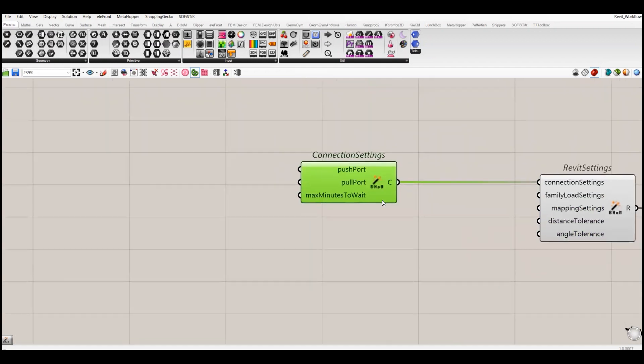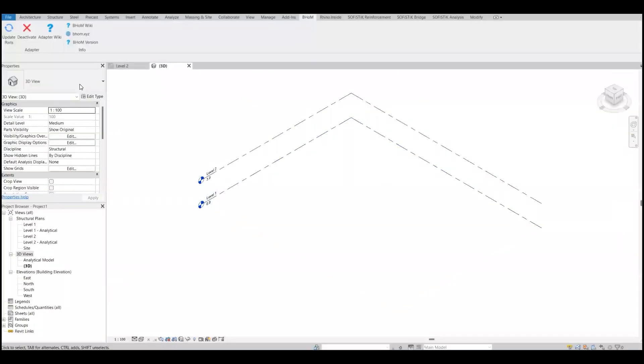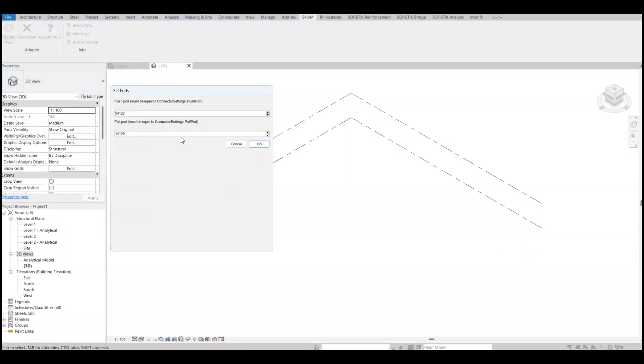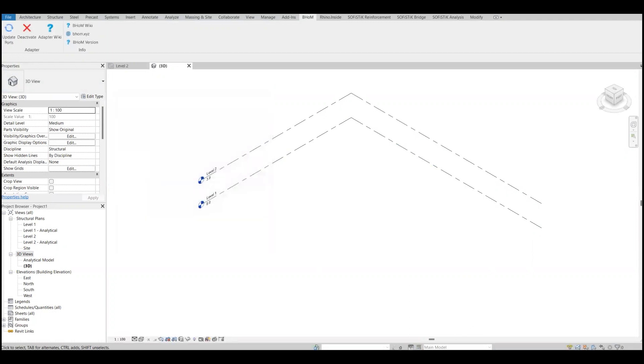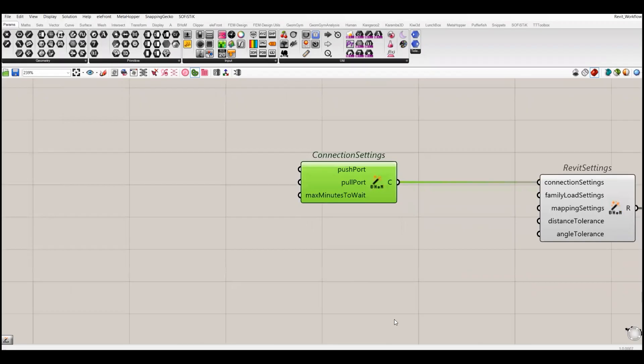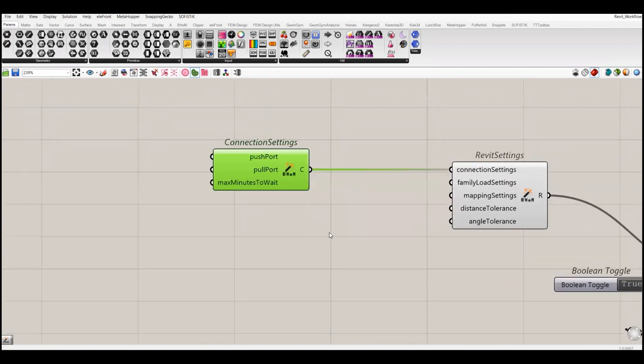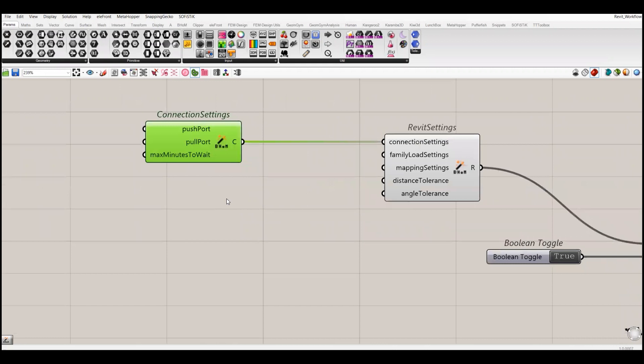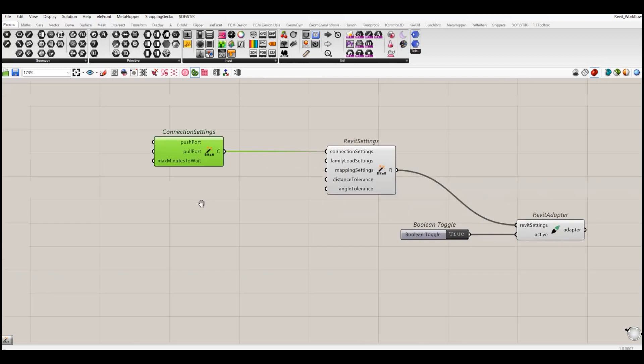We have a connection setting. Let's further explore this one. With this we can adjust our push and pull port settings. As we saw in our Revit model, we have two default ports which basically link Revit with Grasshopper. If I want to change this port, I can manually change it with the help of this component. We can also link multiple Revit models with Grasshopper. For that we have to create different ports.